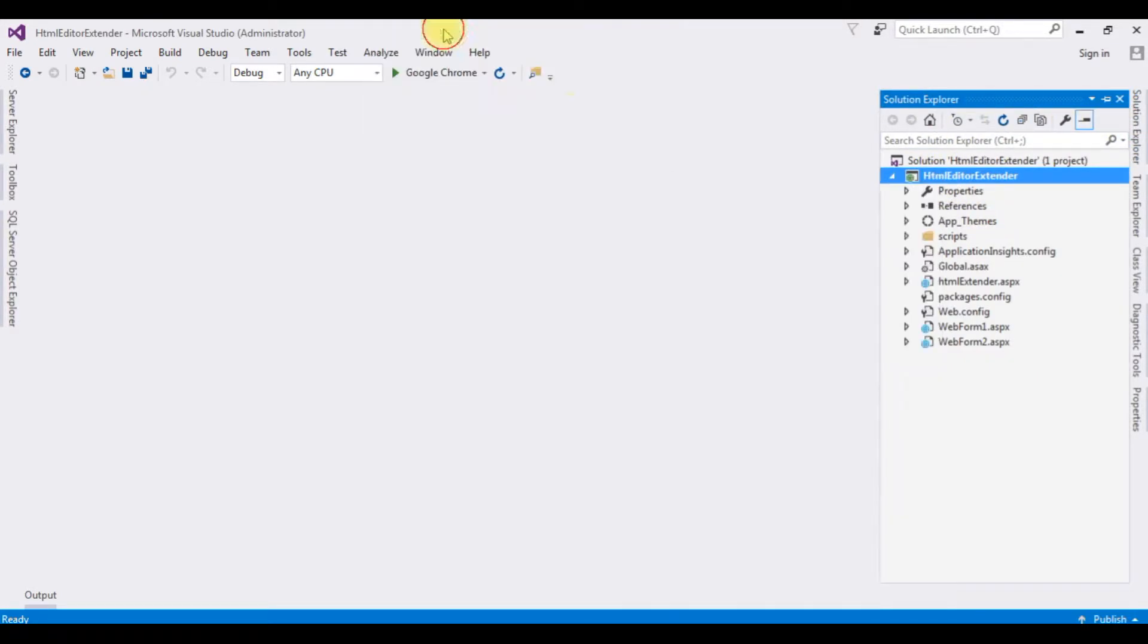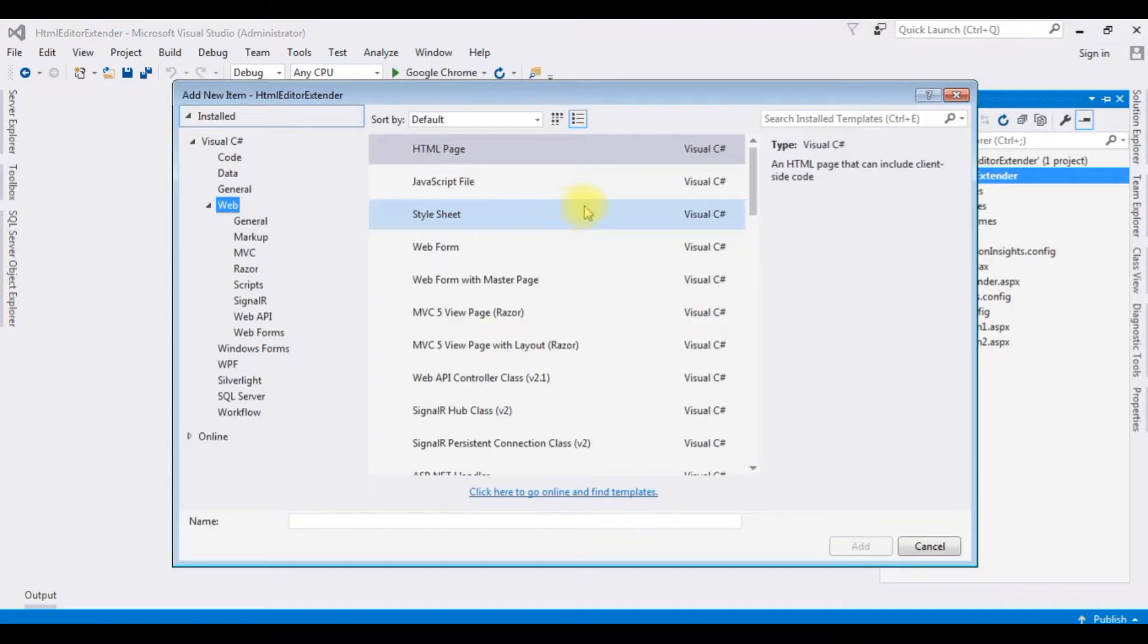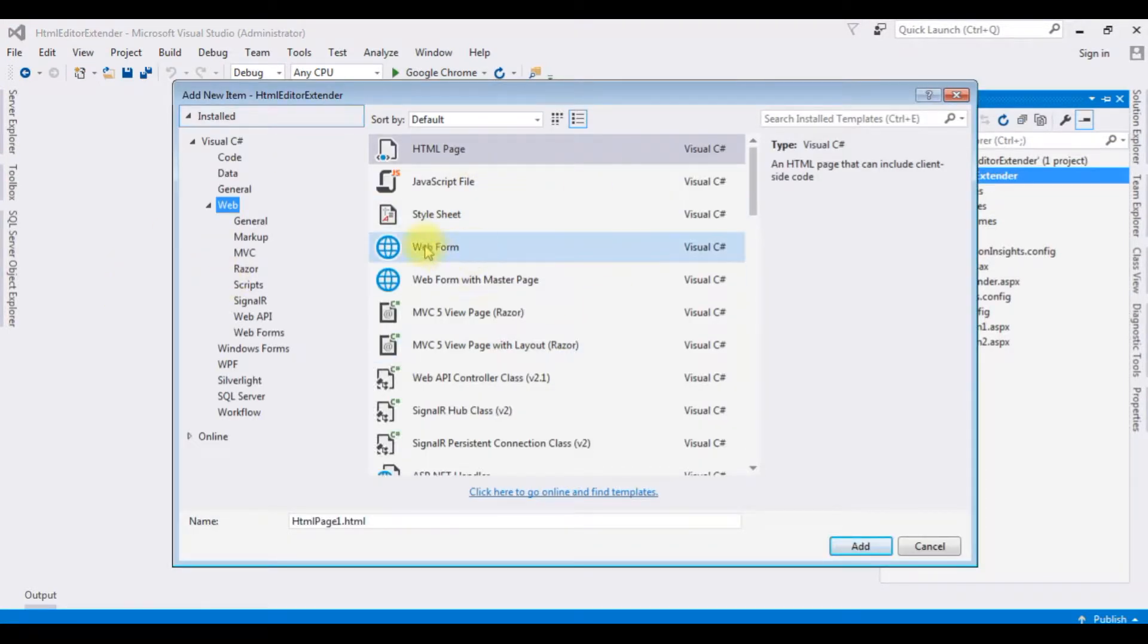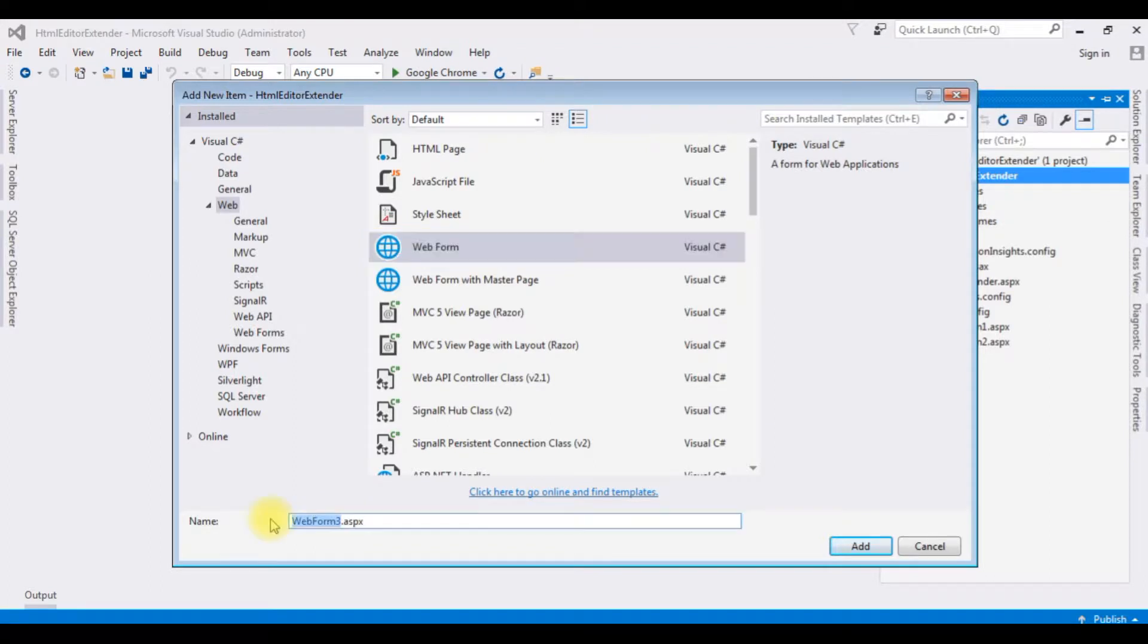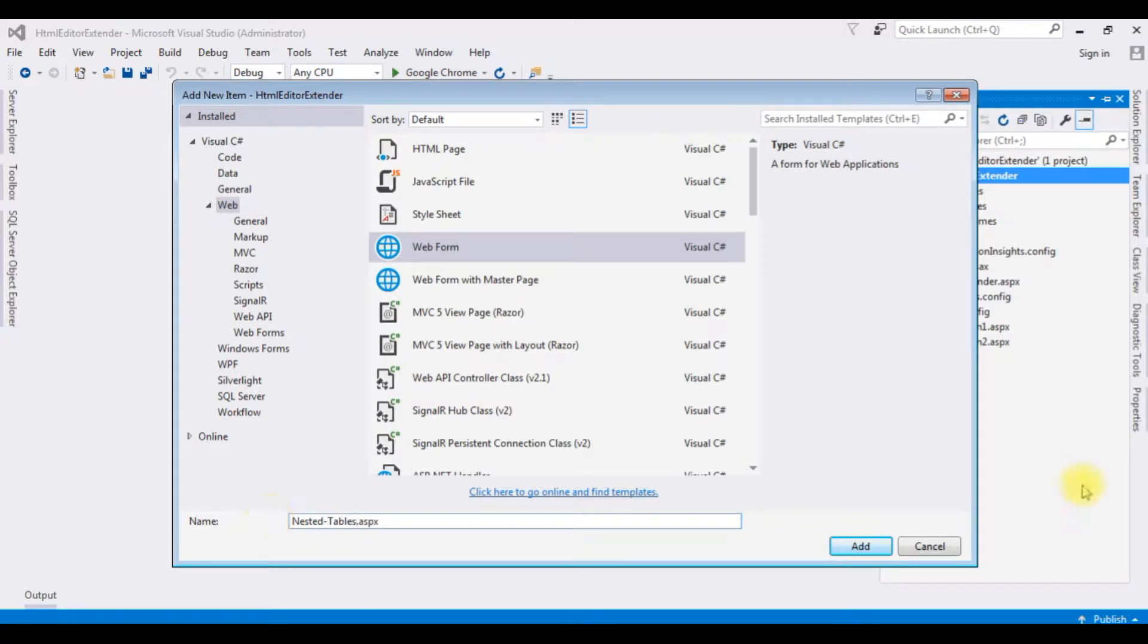Add a new item and I'm choosing web form nested tables. Click add.